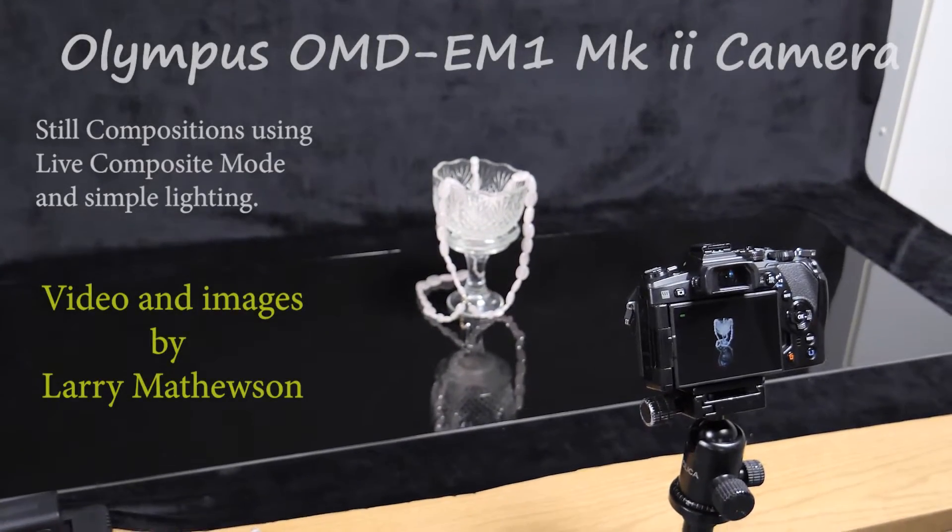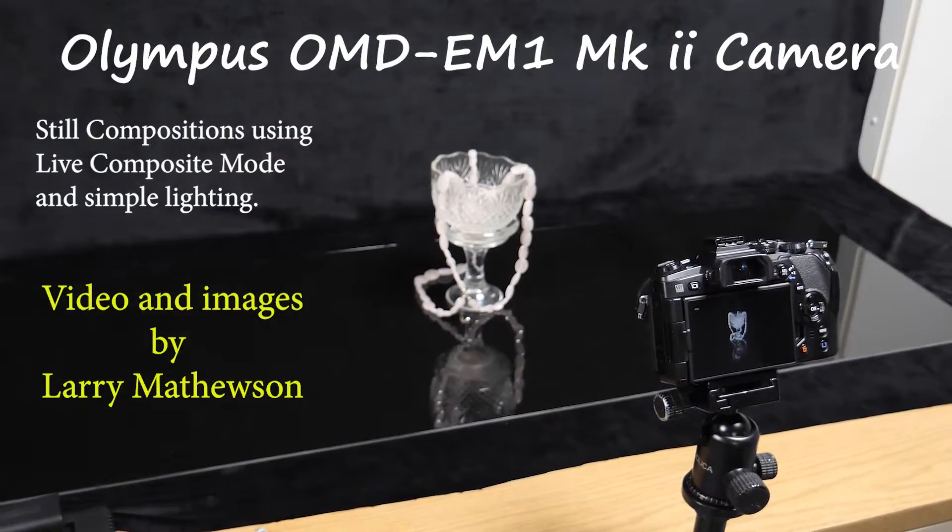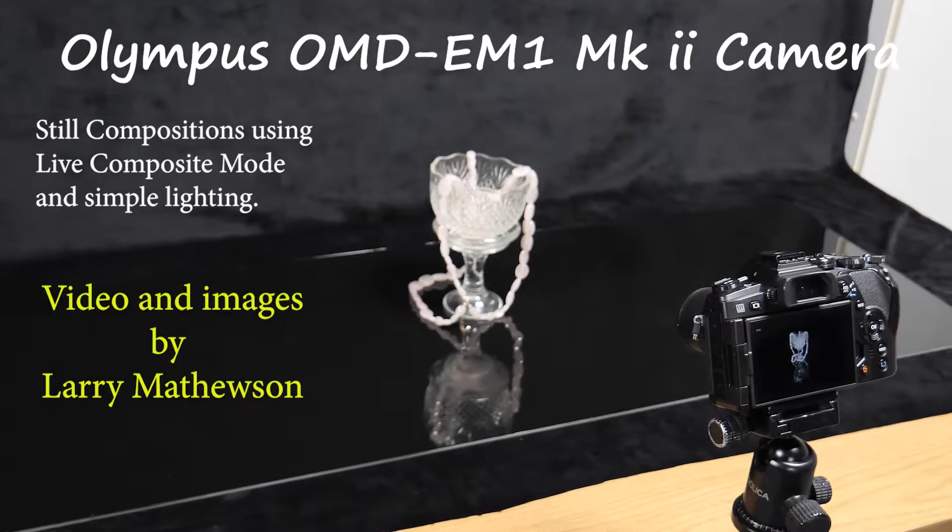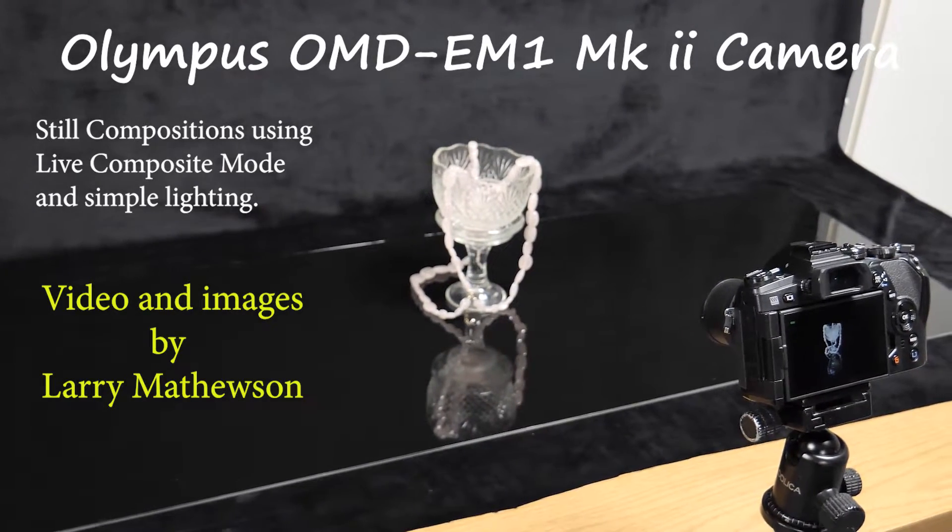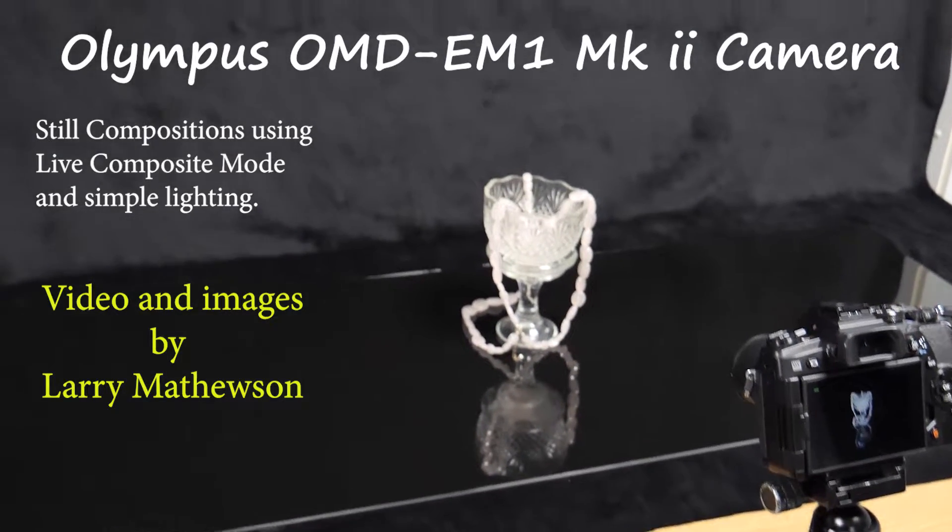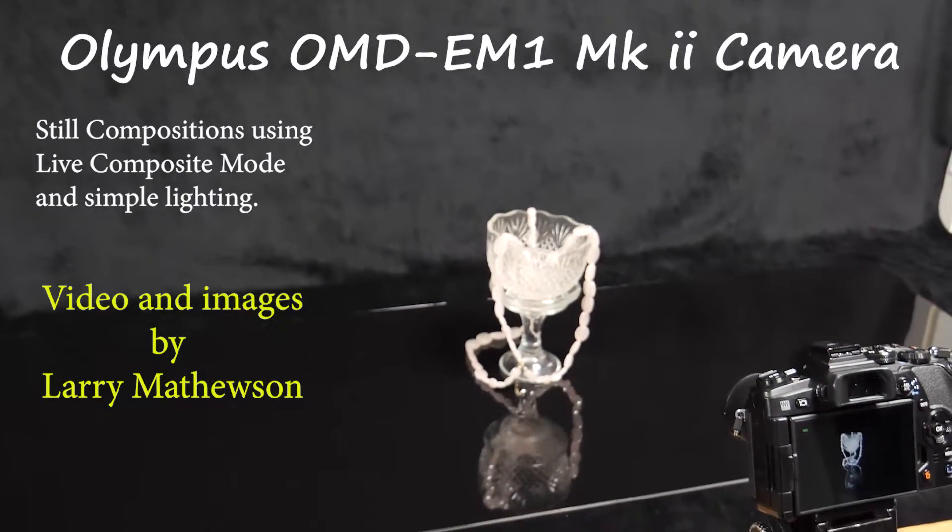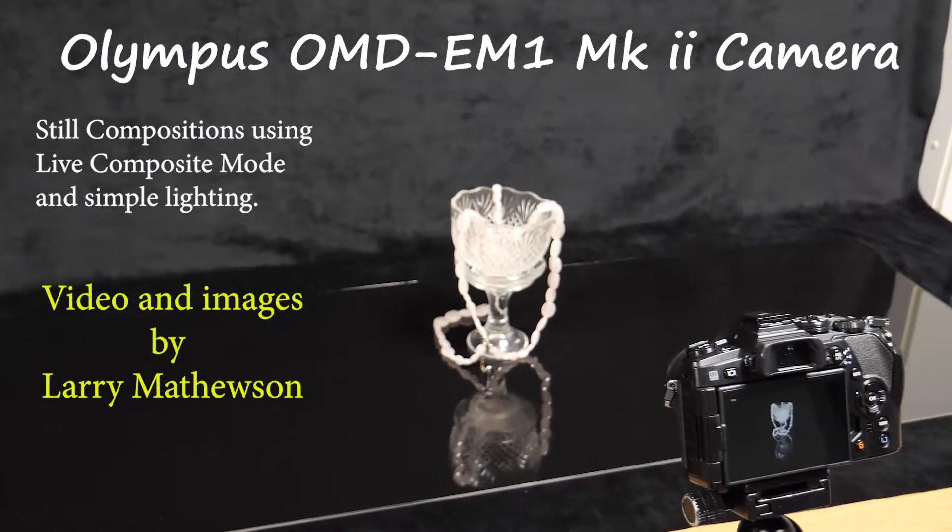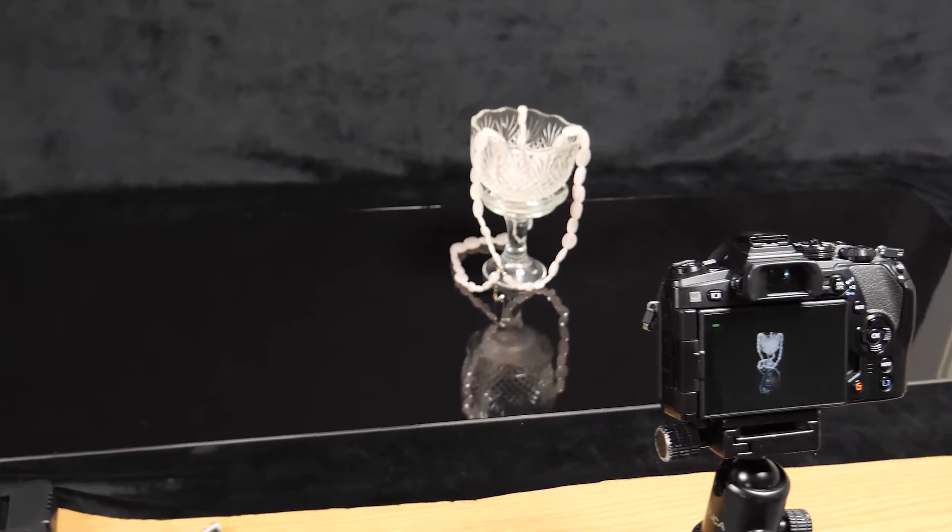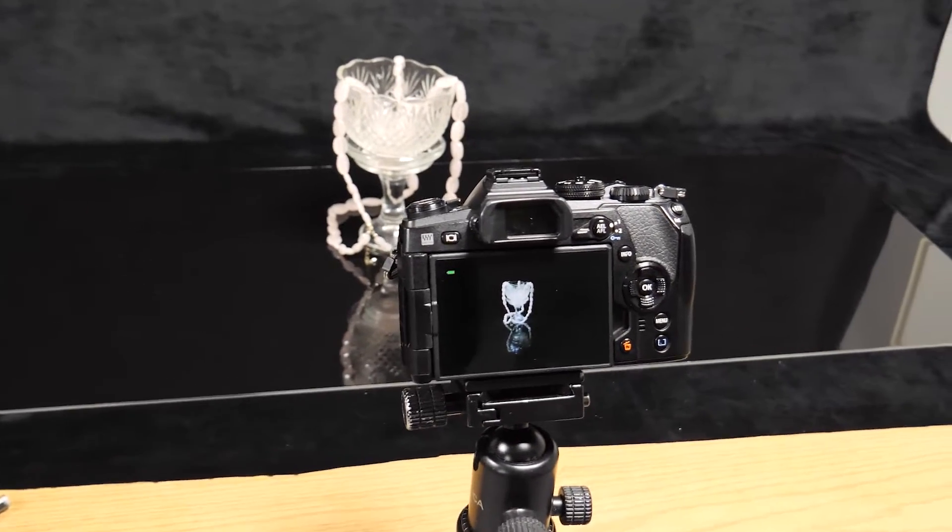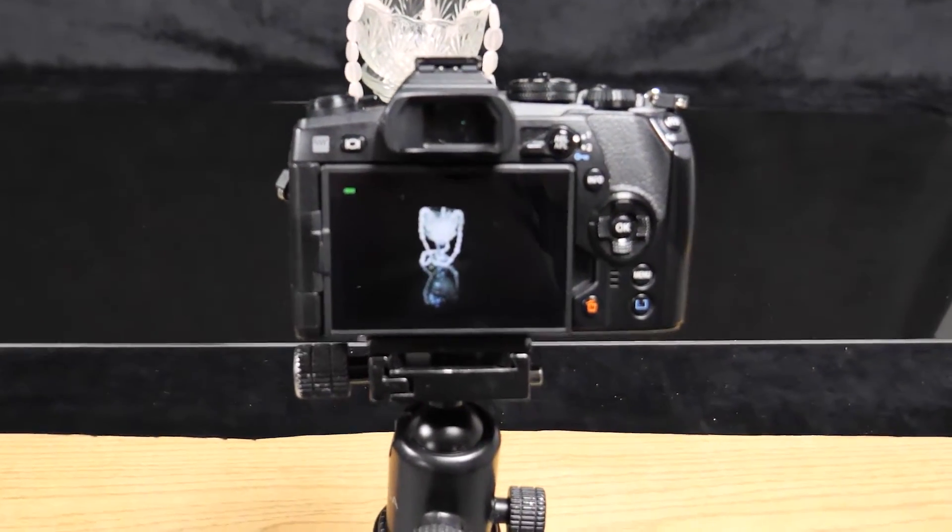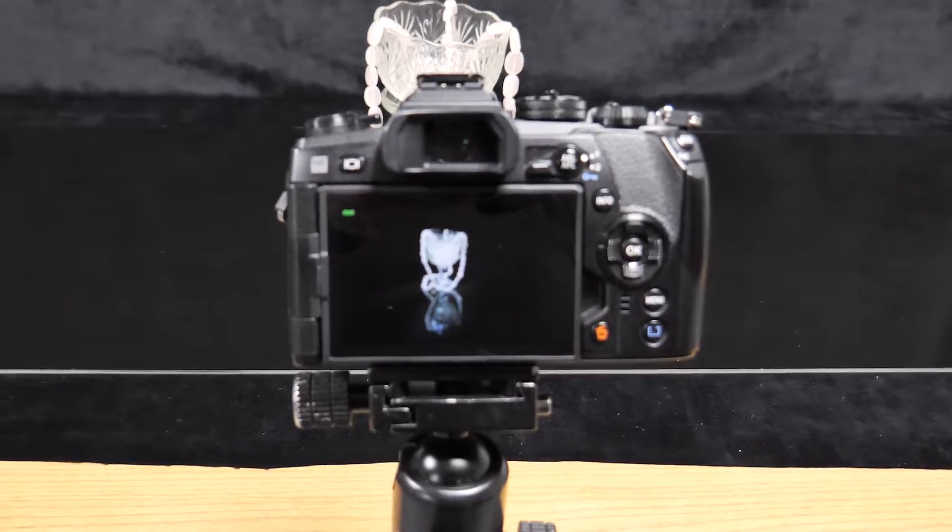As you can see, I'm set up here with the goblet sitting on a reflective black aluminum with a velvet background that is non-reflective, with the Olympus OM-D1 Mark II set up and pre-focused in manual on that goblet.